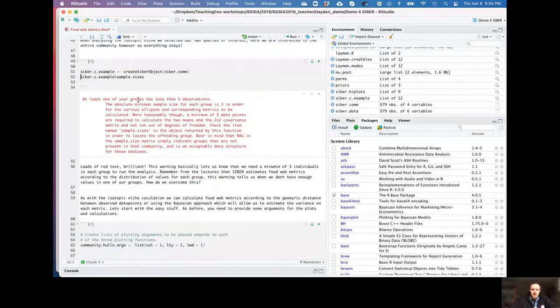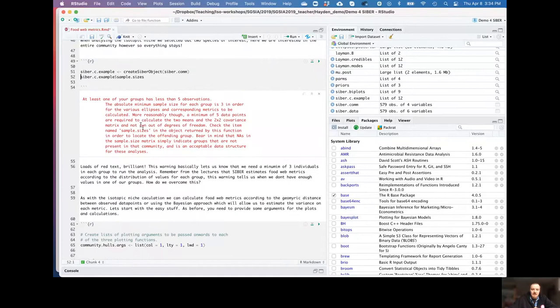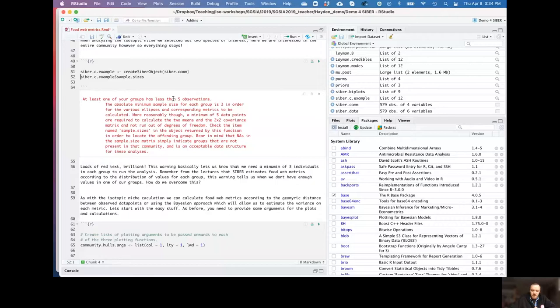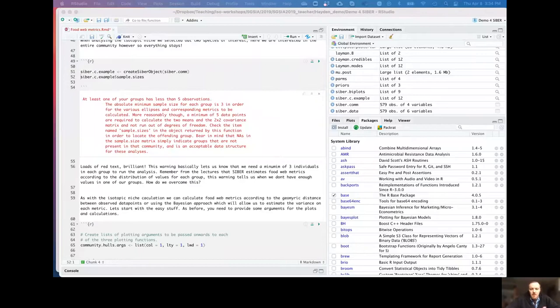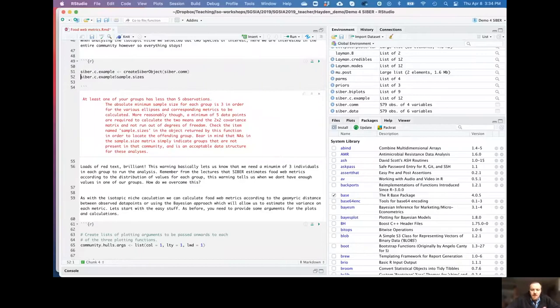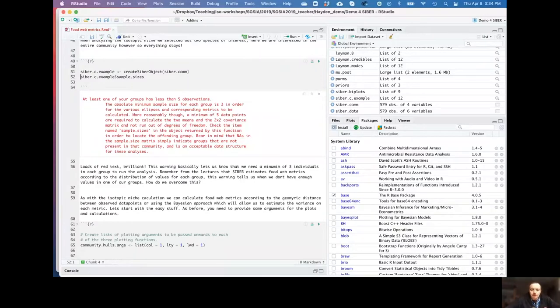So the first thing we need to do is create the community - create SIAR object from the community. Remember the preceding one, we separated this out a bit. But here we're looking at everything, so we're going to create something with the entire community. The first thing we get is a warning with some text here, and essentially this is telling us that at least one group has less than five observations.